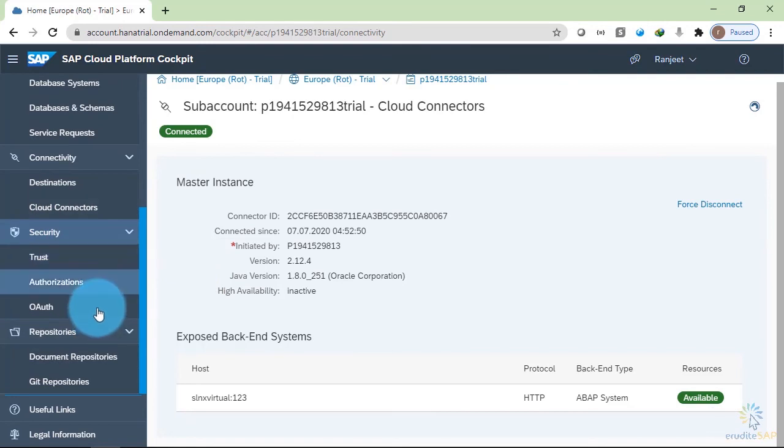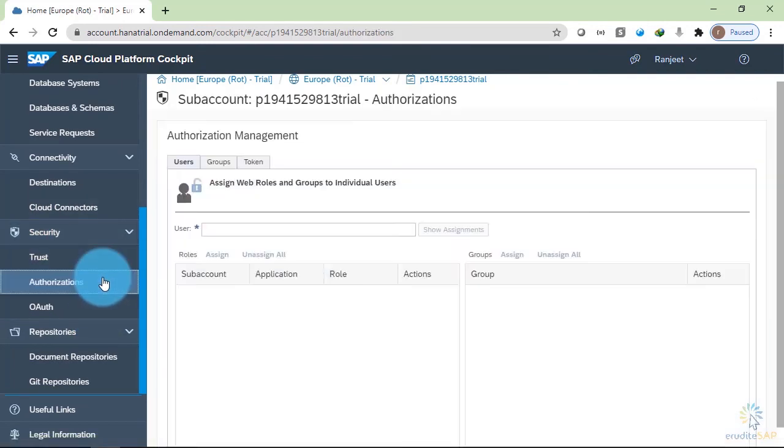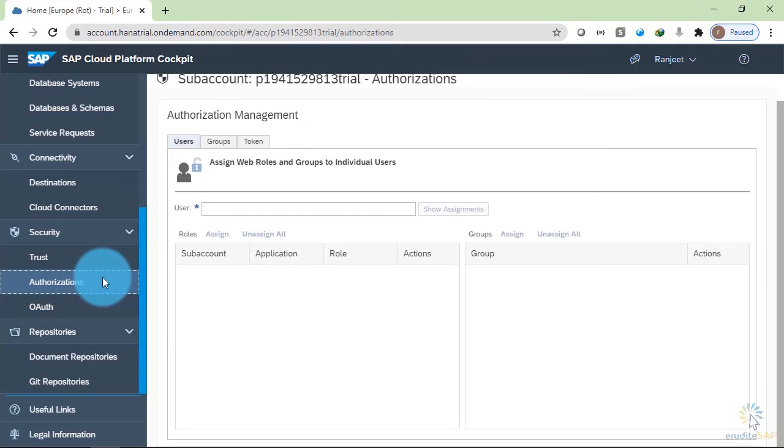In the security part, you can manage the security of your applications. You can add the users that will be using these applications and you can manage the roles over here.